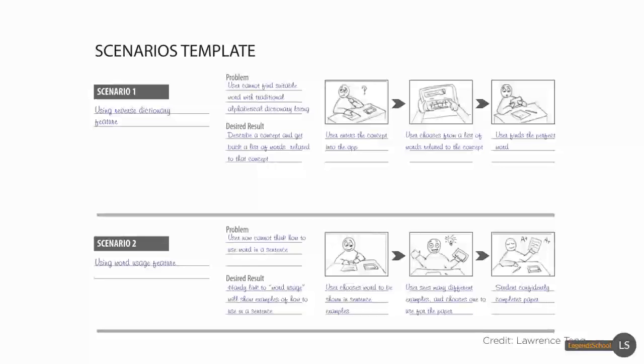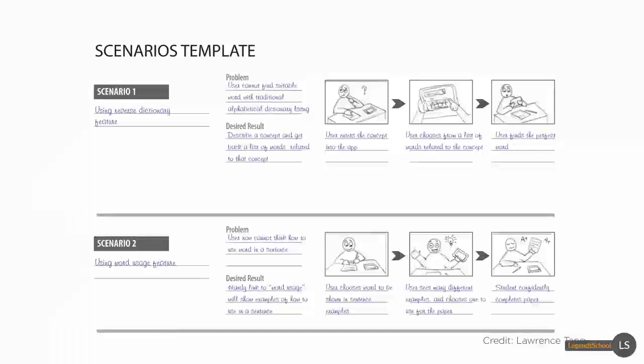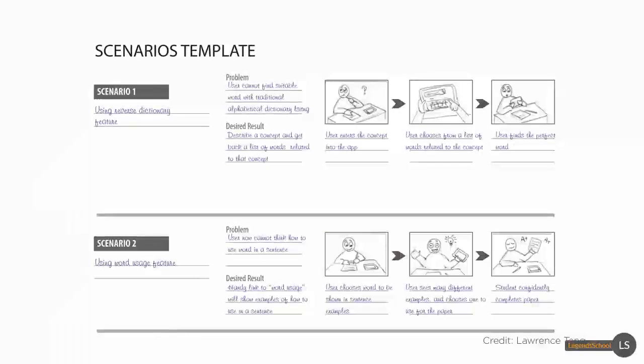For that dictionary app you can see that the scenario has pulled out using the reverse dictionary feature and what the problem and desired result are. You can sketch in how the user would use this particular feature and how they may feel.